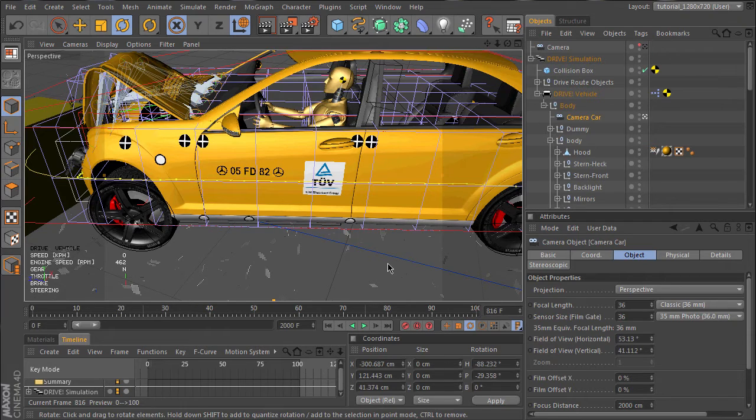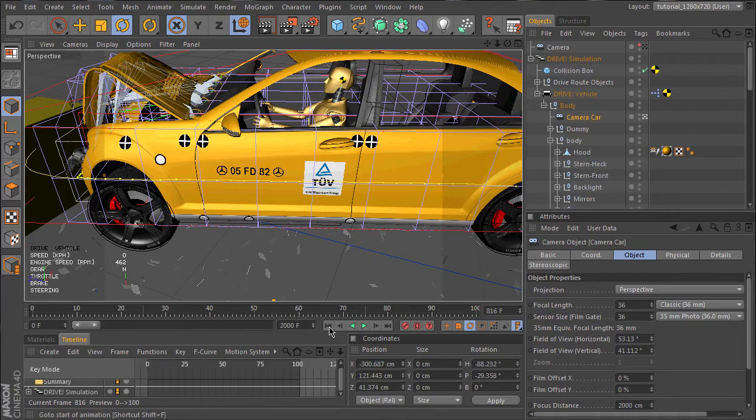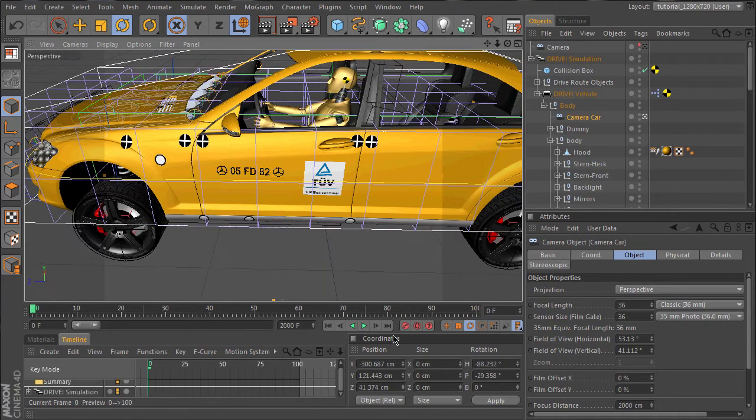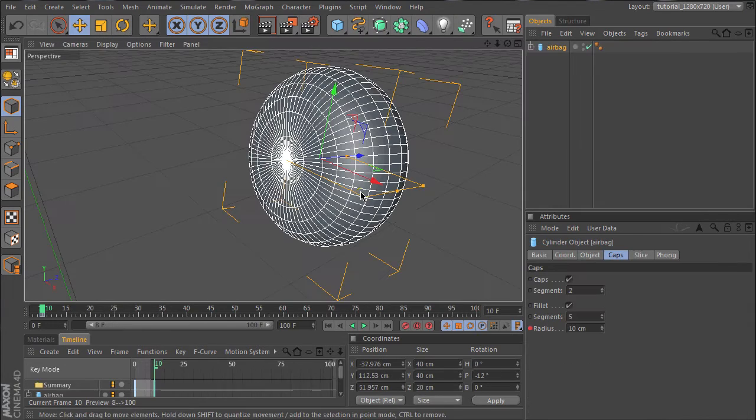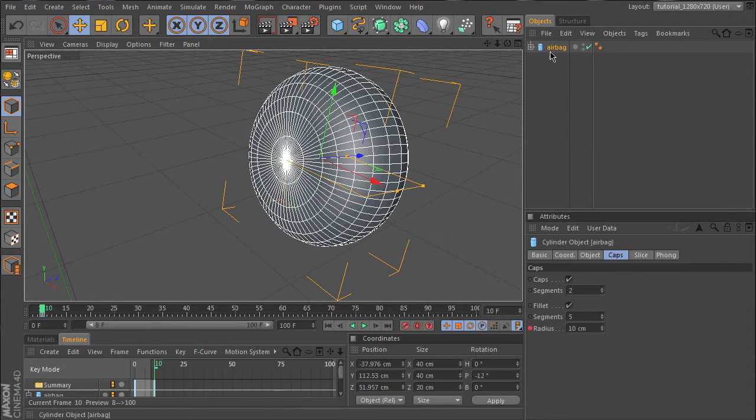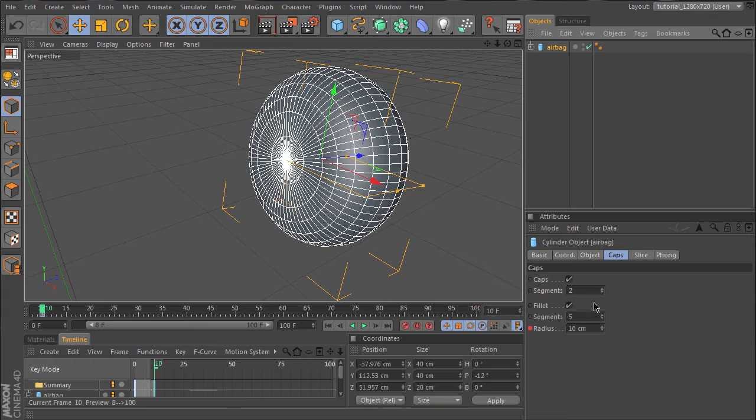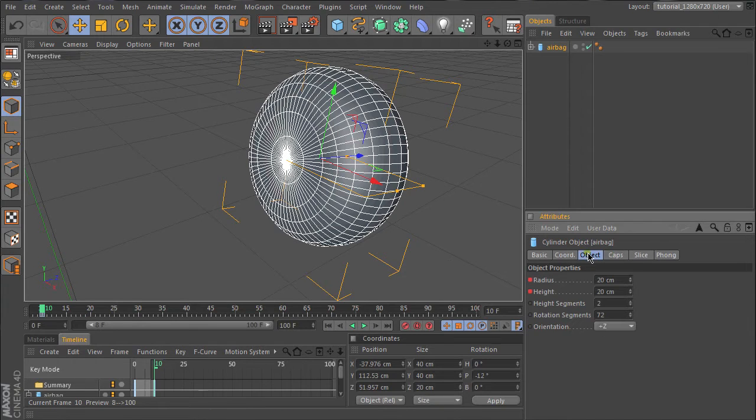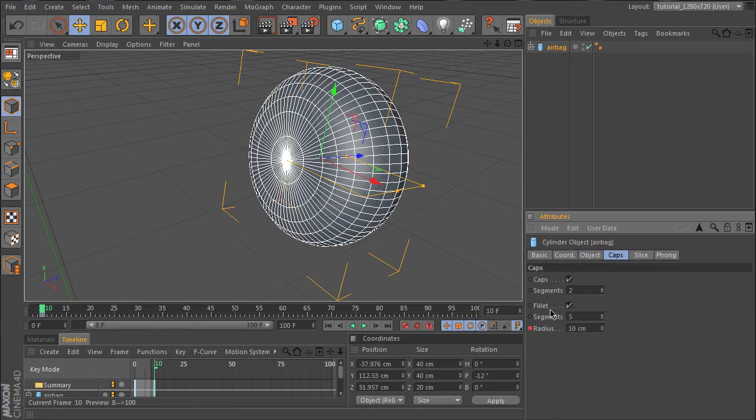So next, let's add an airbag. This is our airbag. It's a simple cylinder with a big radius on the fillet. We will later animate the radius, the height, and the radius of the fillet.